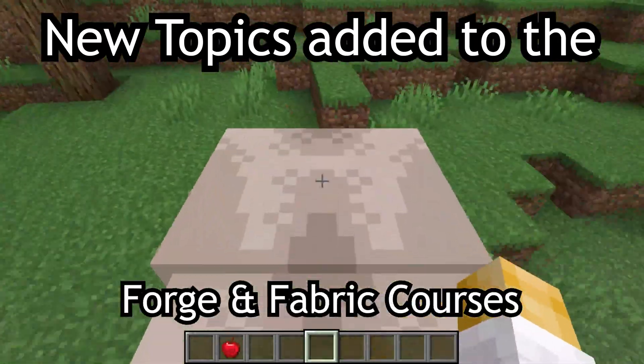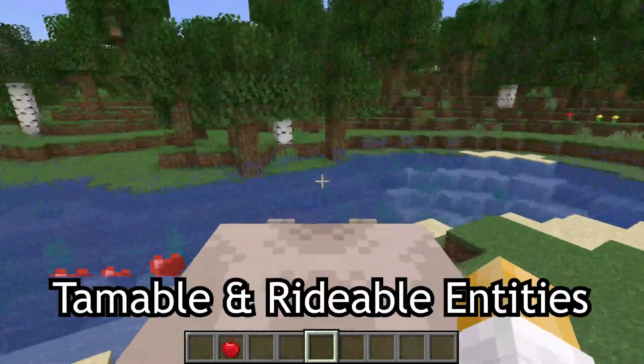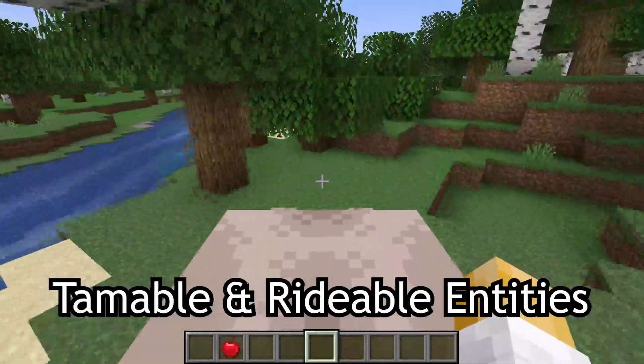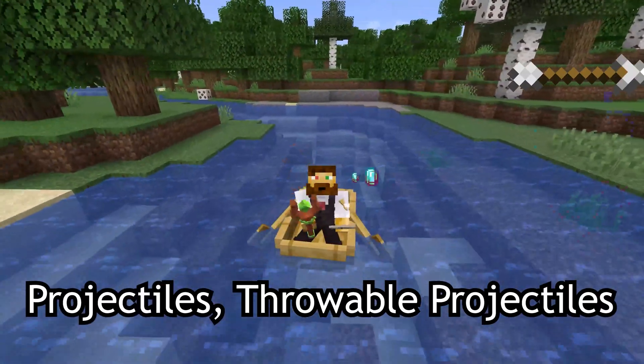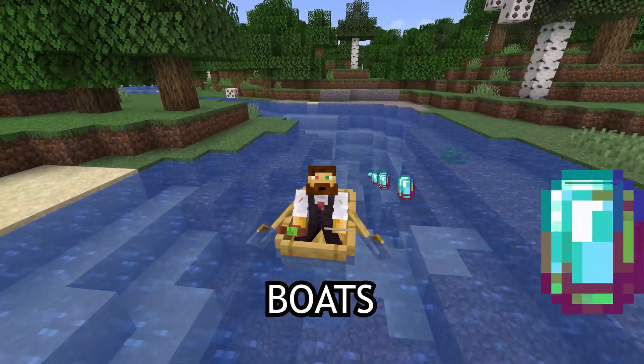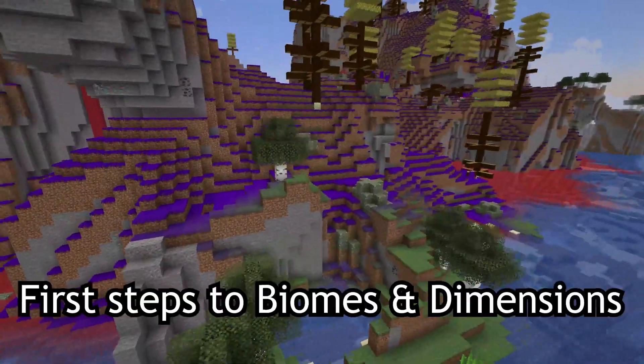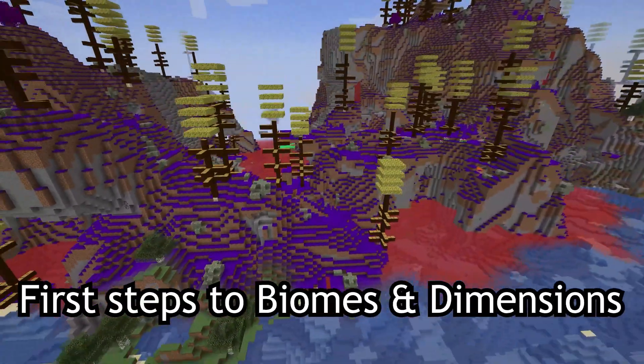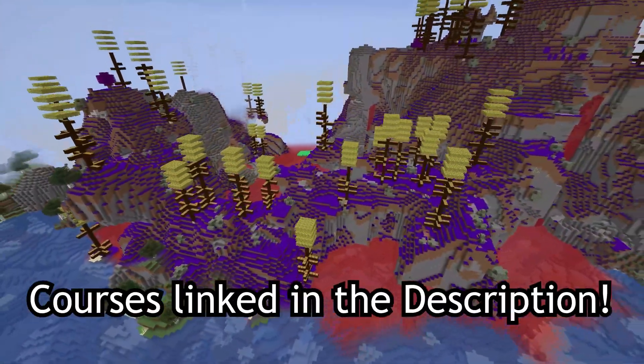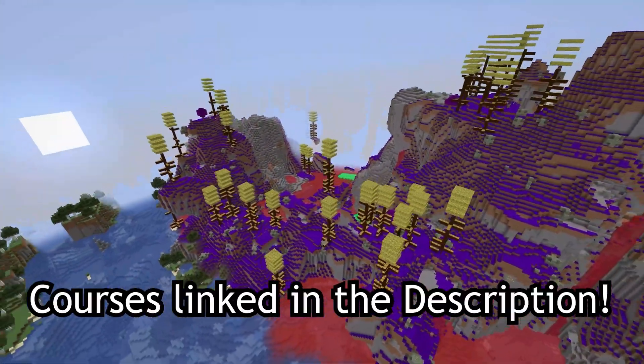New topics added to the Forge and Fabric courses, such as tamable and rideable entities, projectiles, throwable projectiles, and boats, as well as first steps to biomes and dimensions. Courses linked in the description below.